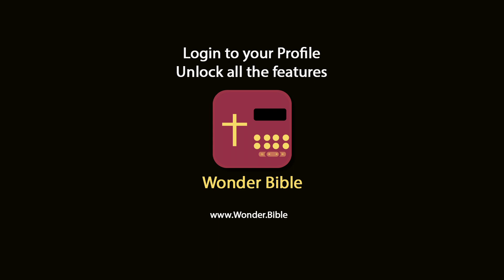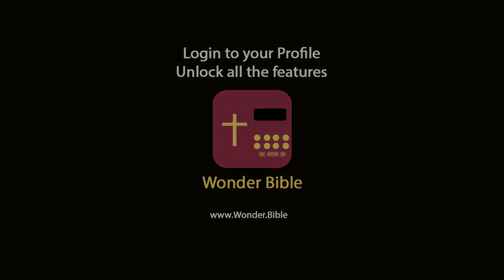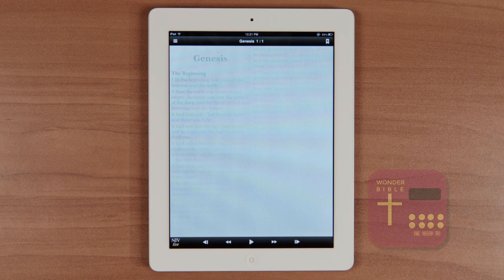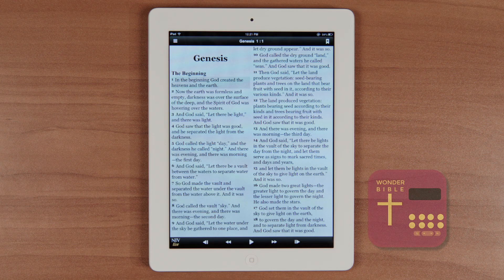In this tutorial we're going to show you how to log into your profile and unlock all the many features within the app and provide a quick overview to get you going. Let's get started.